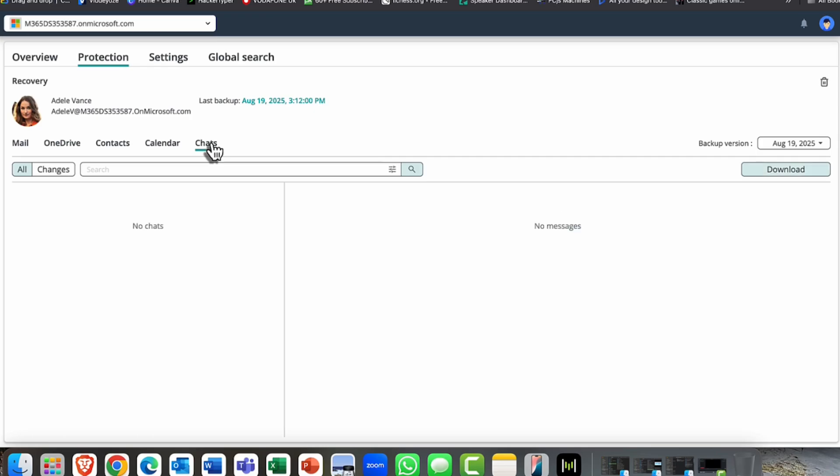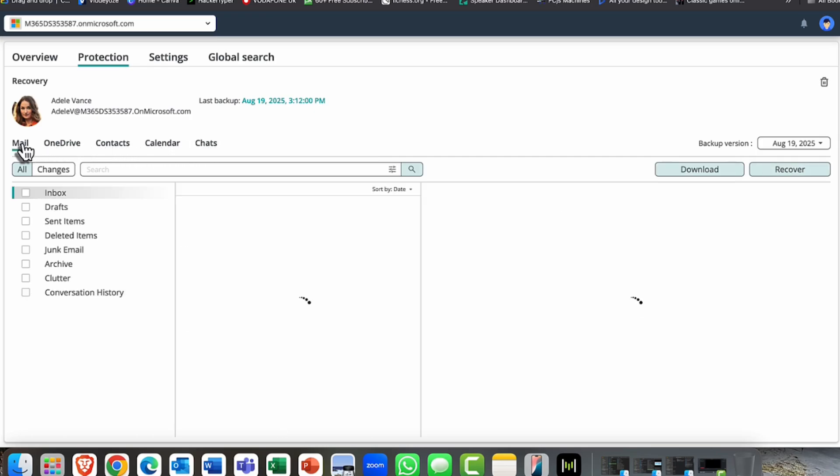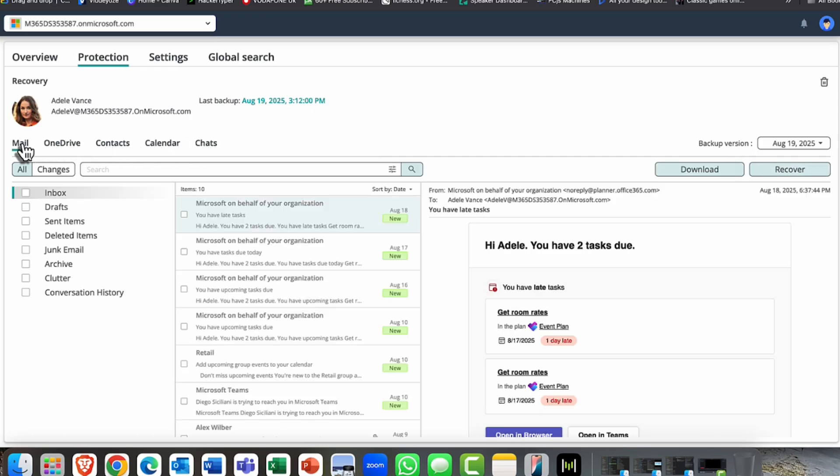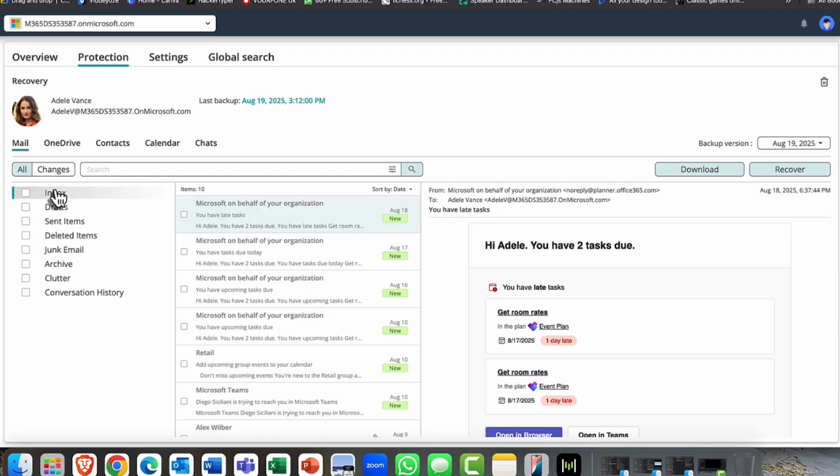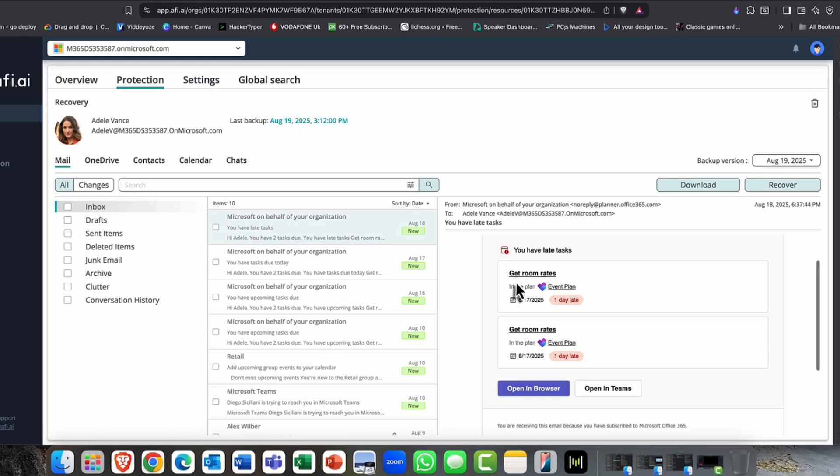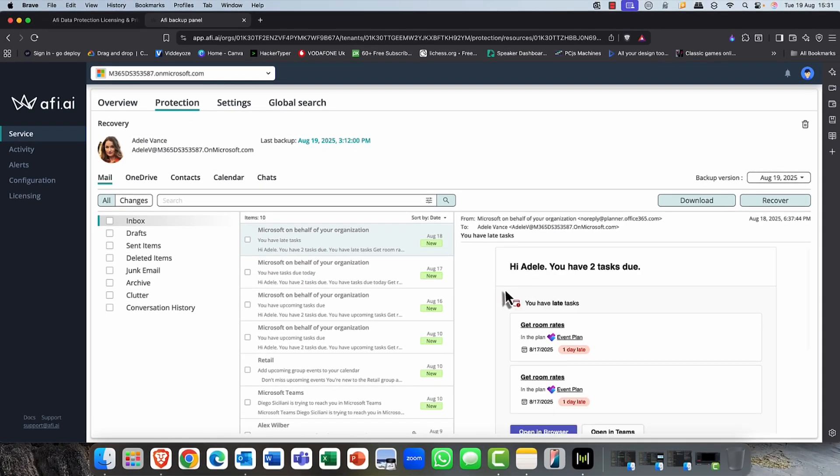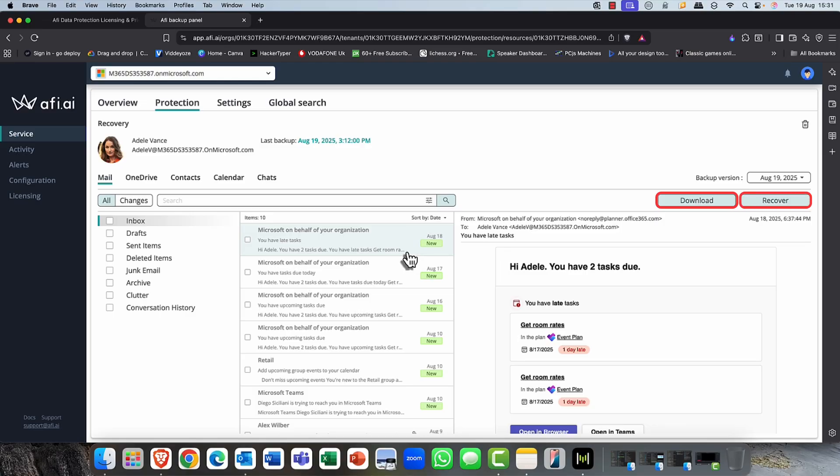So if I click on to recovery, you can see I can do a per item recovery. I've also got access to Adele's OneDrive here, her contacts, her calendar, her chats. So if anything went astray, you know, it's very comforting to know that I can simply go in here, help her, and I can recover all of that content accordingly for her.